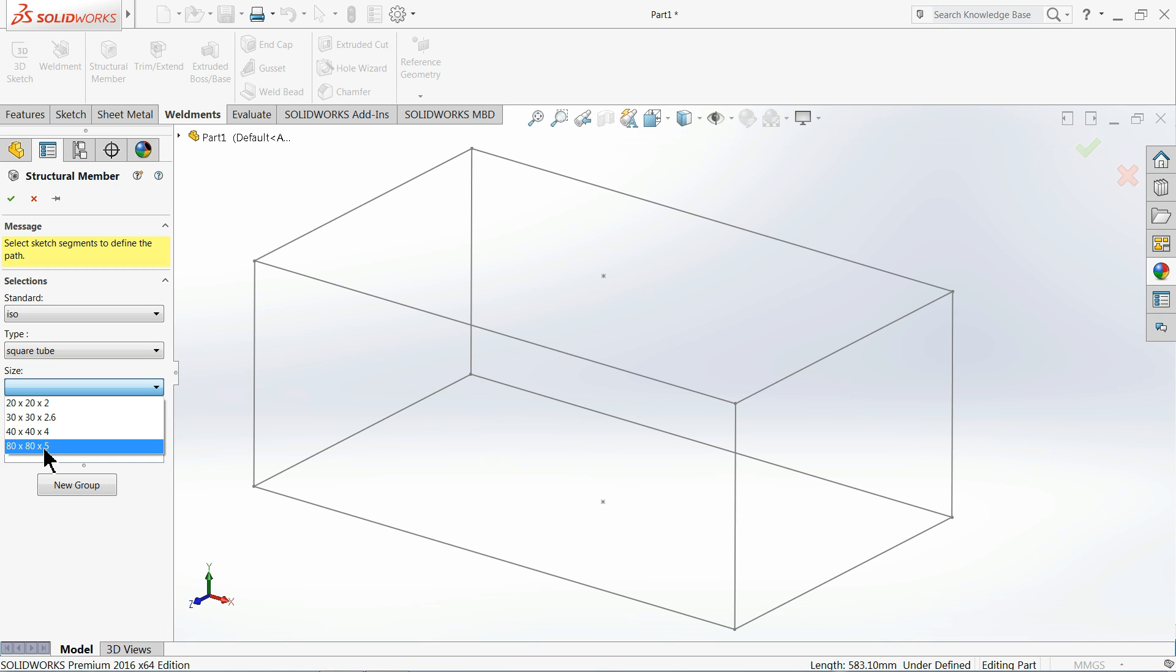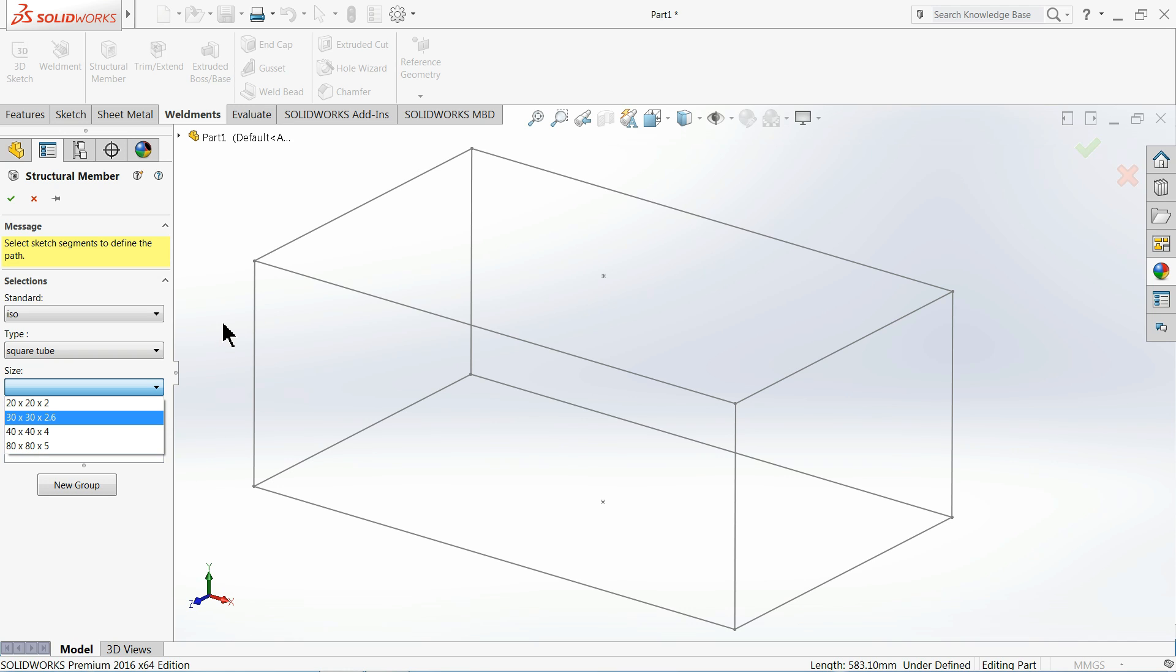So let's create our own profile and we will add it into the library, and then we will bring it back with the help of this. So let's see. Cancel it.